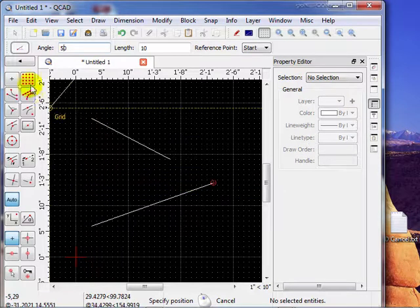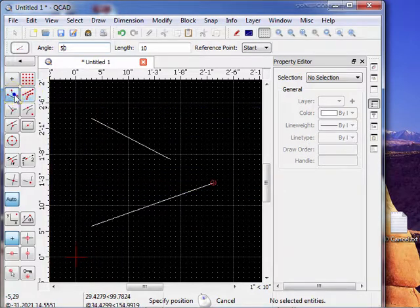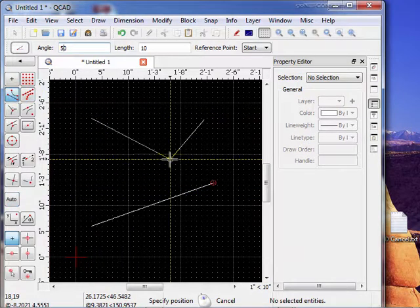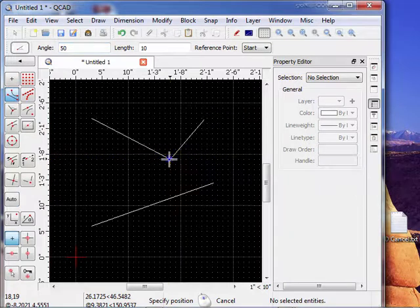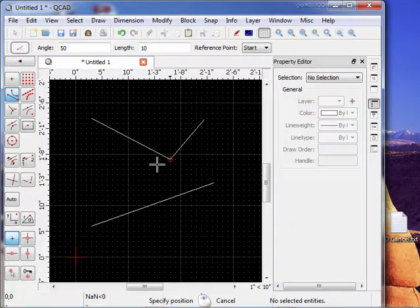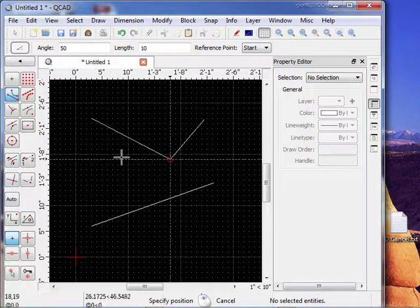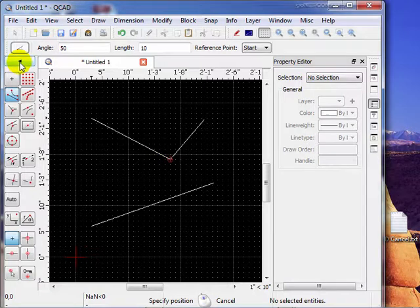So we can go ahead and snap it to the ends of something. We'll snap it to the end of this line. So that's what that tool does. It's pretty self-explanatory.